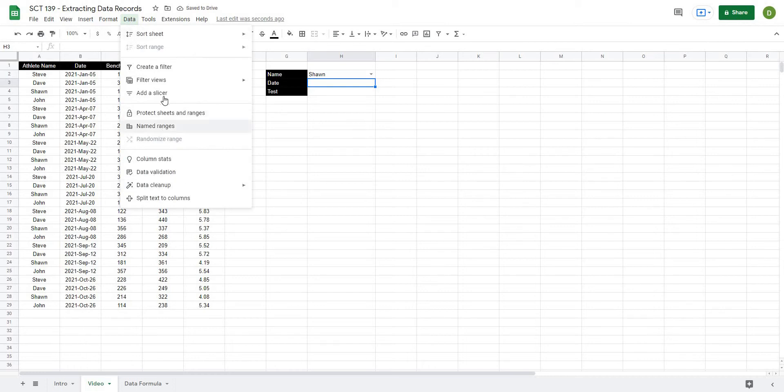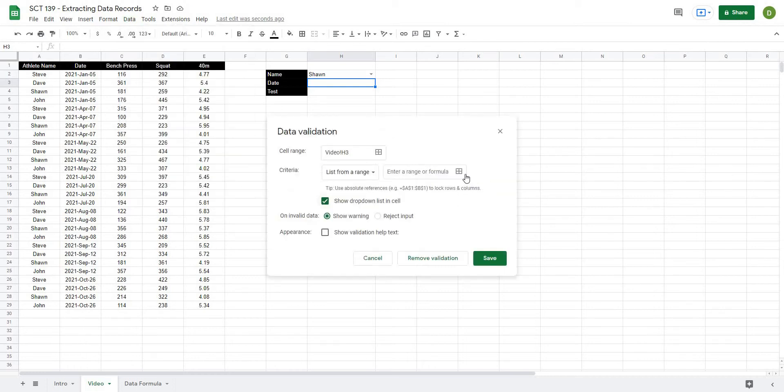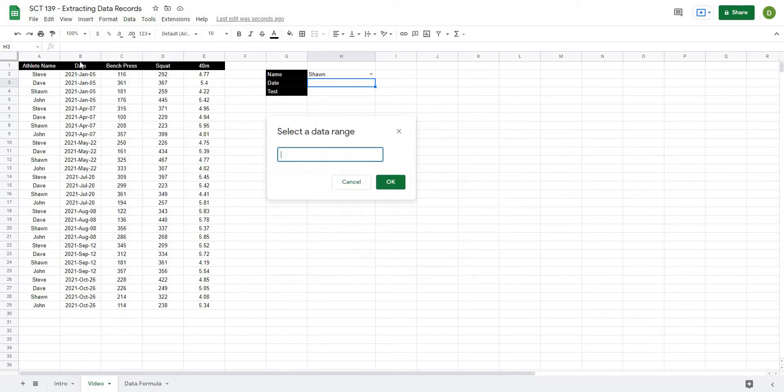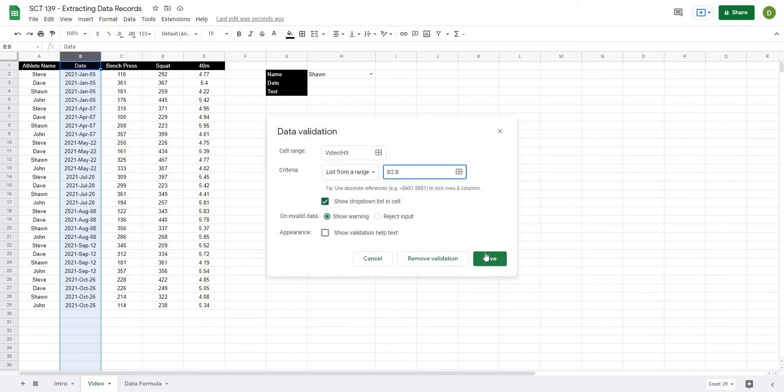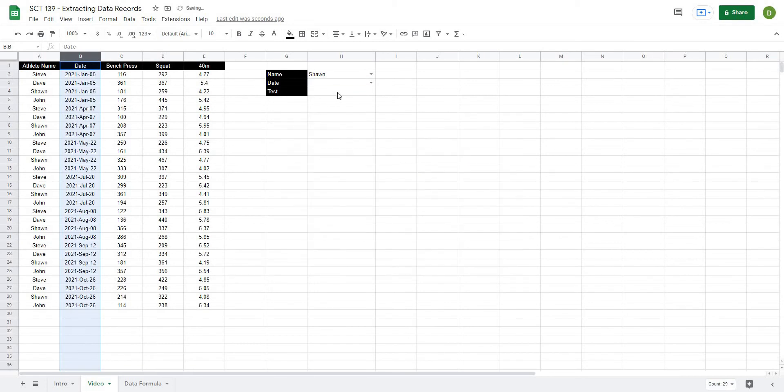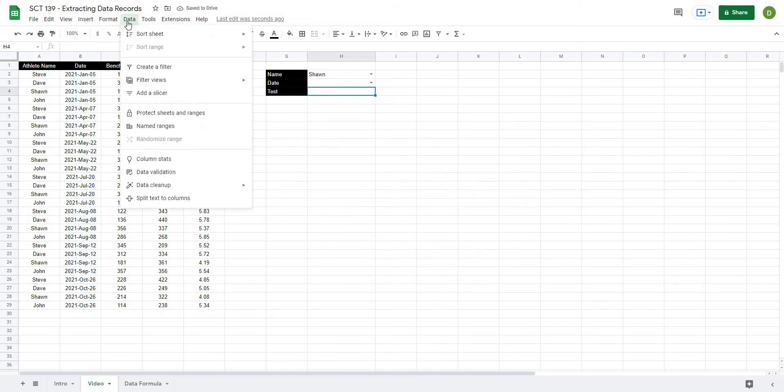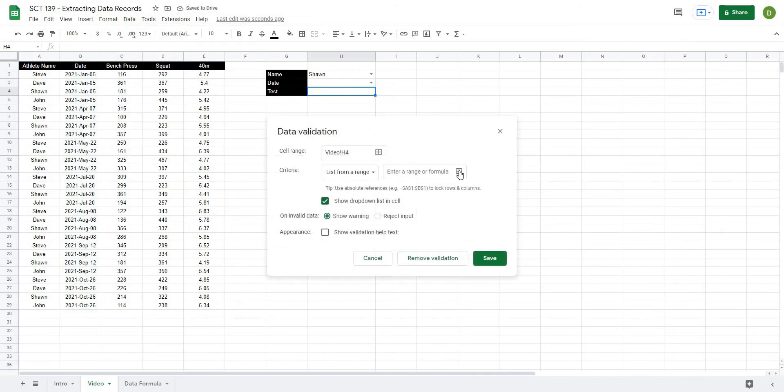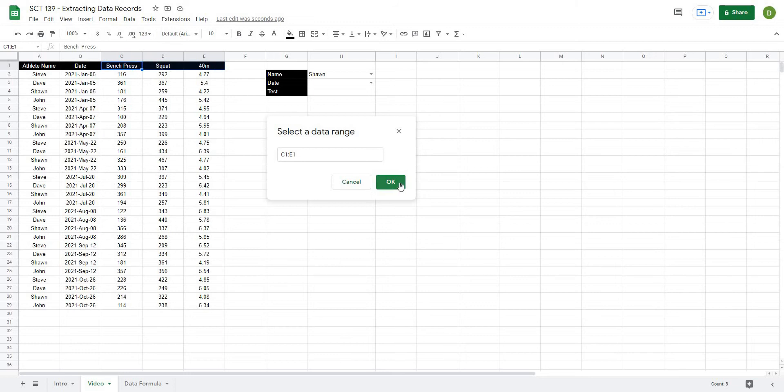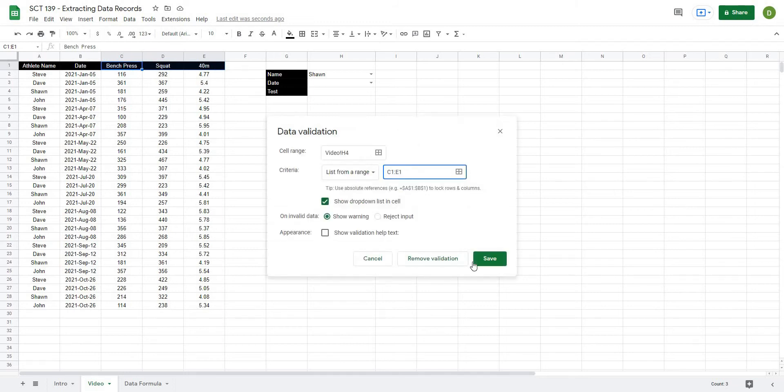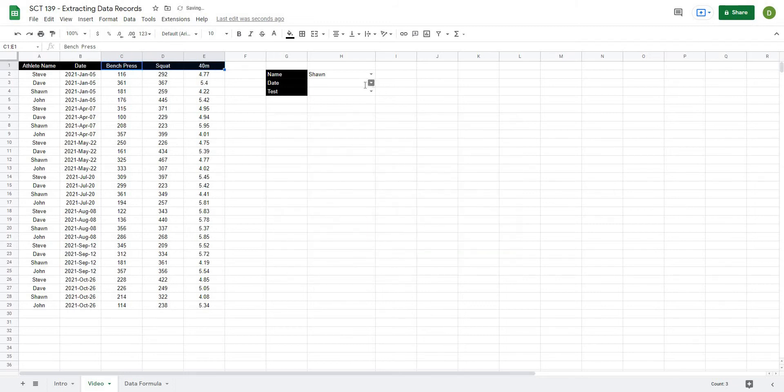So let's select basically Sean here. We'll do the same thing for date, data validation and select our range that is stored in column B, B2 to B and we'll hit save. And then finally for test, we're going to data validation and instead of just selecting a column, now we're just going to select the three values out of this row, be it bench press, squat and 40 meter. And I'm going to hit save and save.